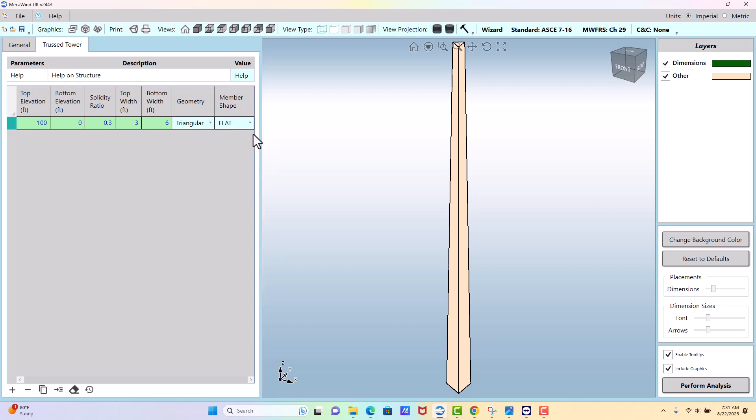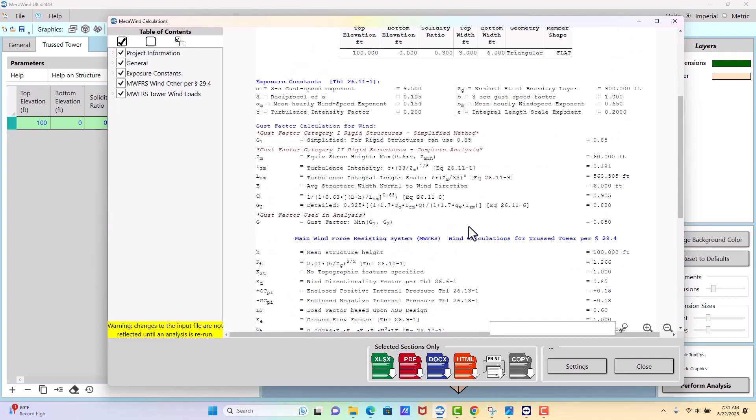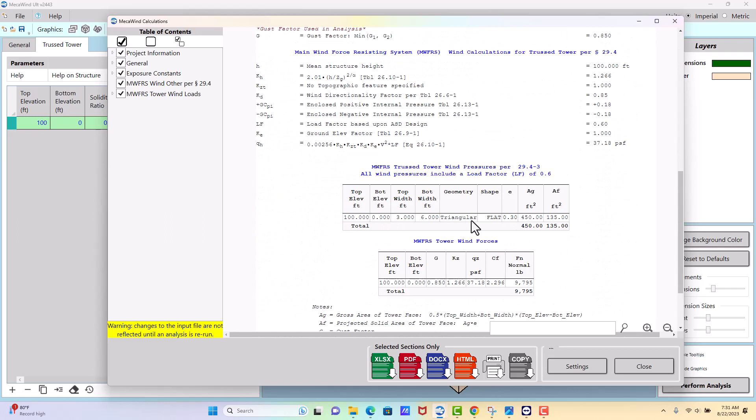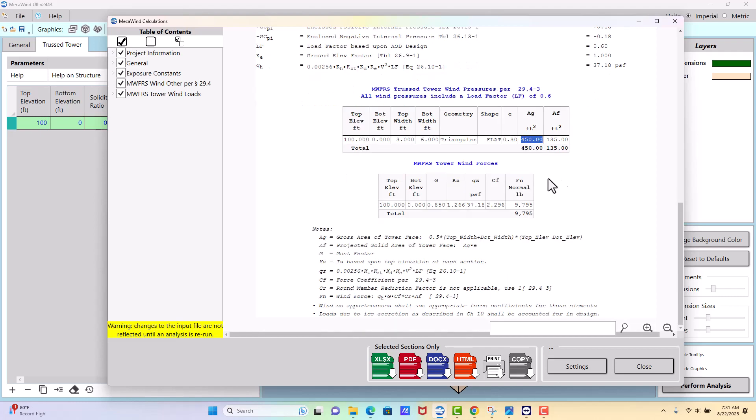Okay, we perform analysis and we'll go down to the MWFRS calculations and we see our 100 to 0 foot, all of our dimensions we entered. This is our gross area, this is our actual area. So the gross area is just the outer, the overall gross area of the shape, and then we take that times the solidity to get our actual face area that we use for our wind calculation.